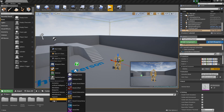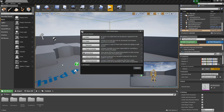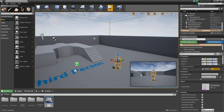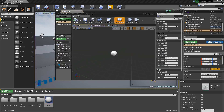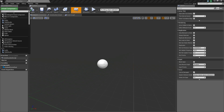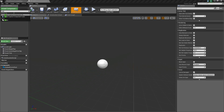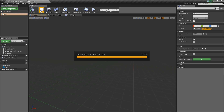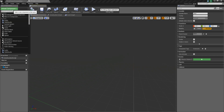First, in the content browser, right click and add a blueprint of type actor. We'll call this BP_Key. We'll open this up, and I'm going to add a scene component that I'll call root, and we'll drag and drop it to replace the default scene root.